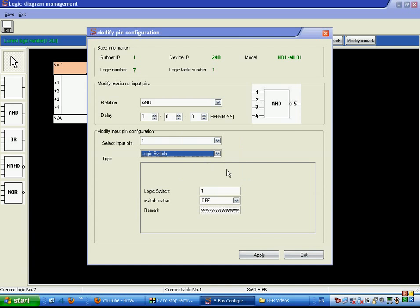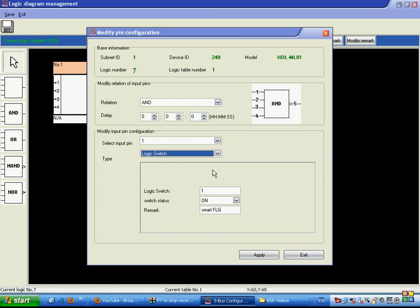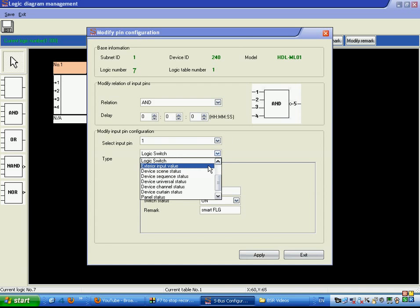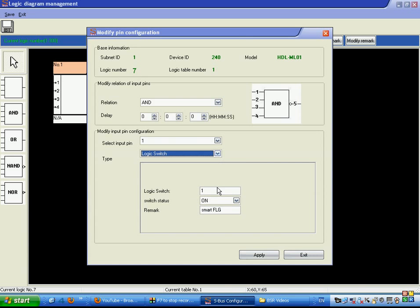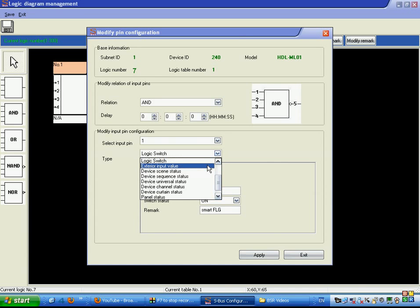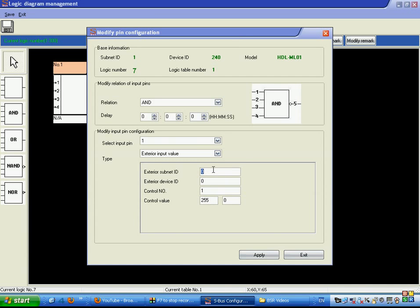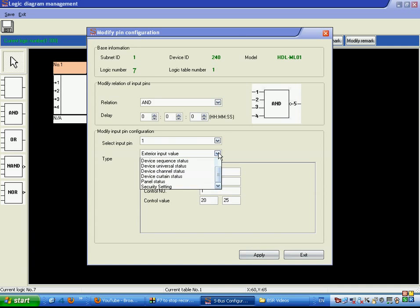Going to the logic switch, we can create smart flags and name many flags, enabling or disabling them via a universal switch from any device. We have 250 flags available for use as conditions in programming. We can also go to exterior input values to read any analog input — for example, reading temperature from a DLP LCD switch and setting a condition between 20 to 25 Celsius in the room.